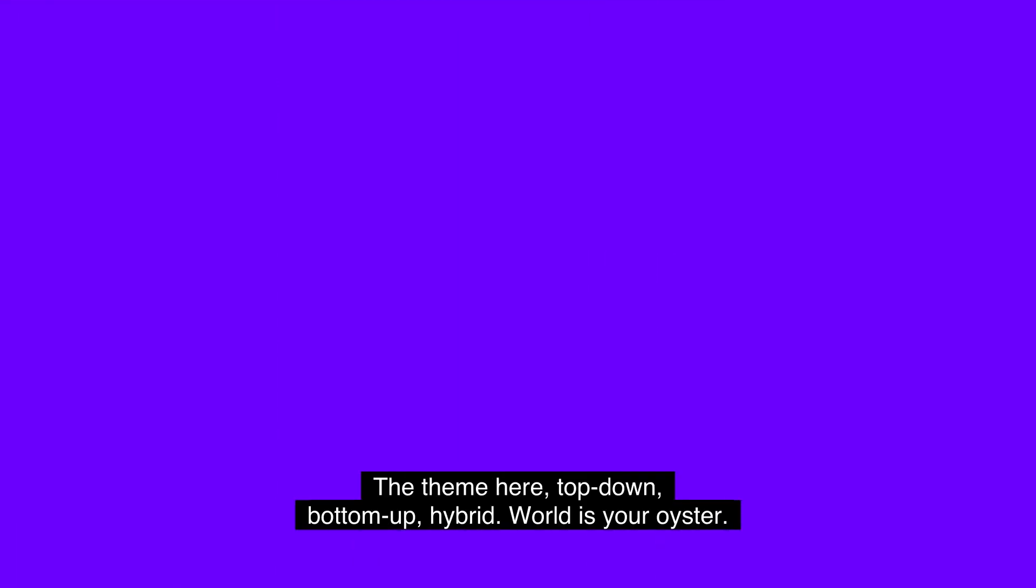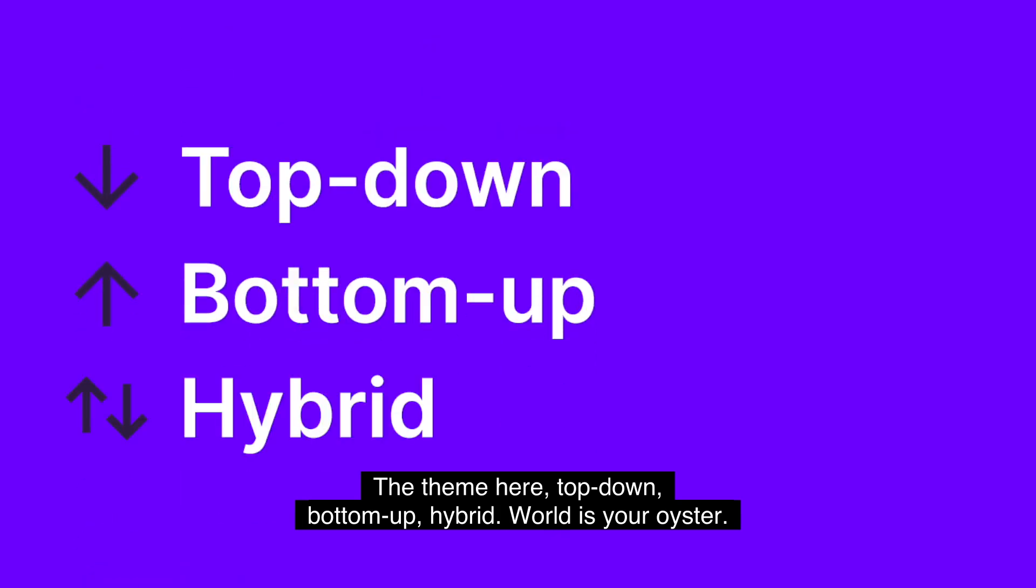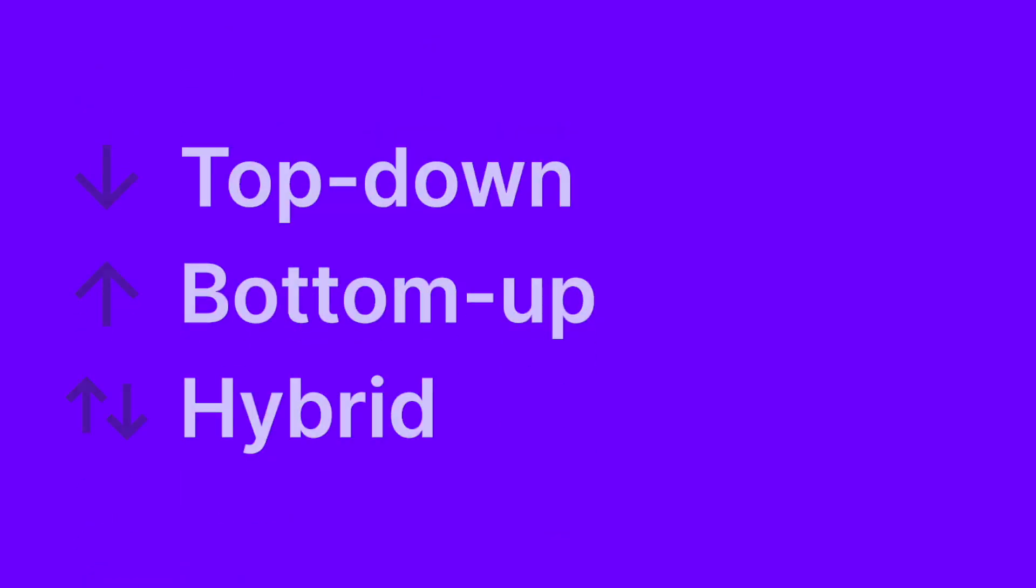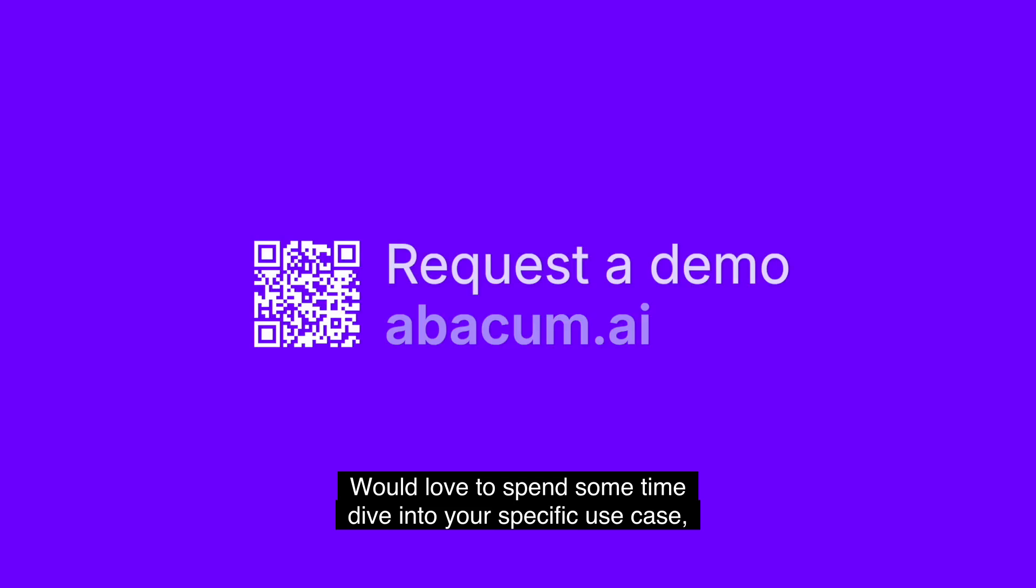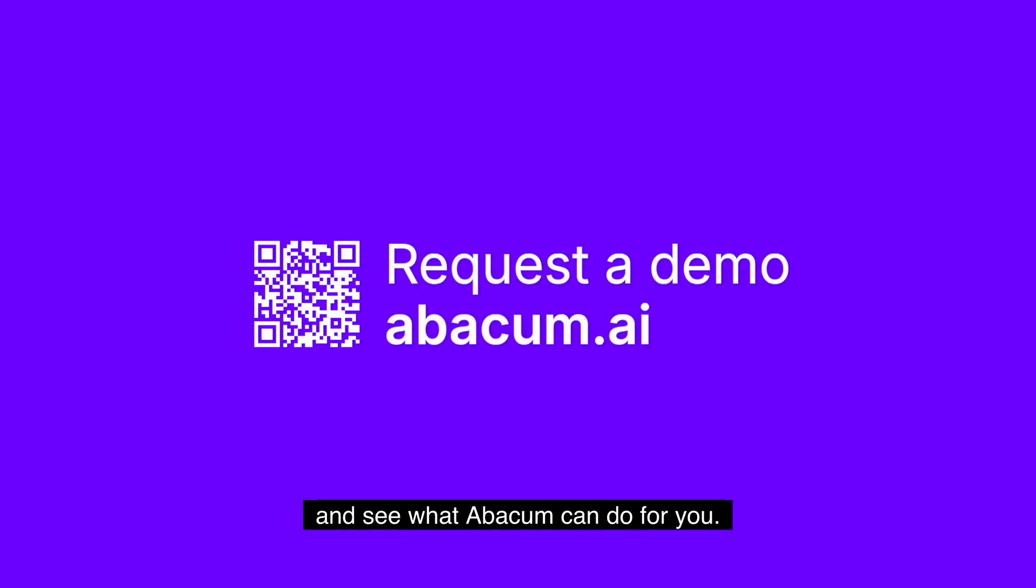So the theme here, top side, bottoms up, hybrid, world's your oyster. Would love to spend some time with you, dive into your specific use case and see what Abacum can do for you. Thank you so much for your time.